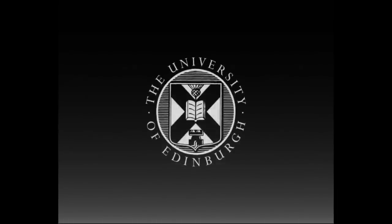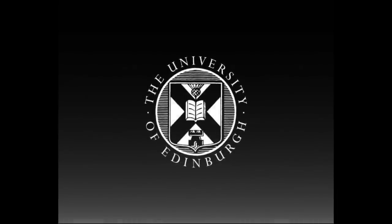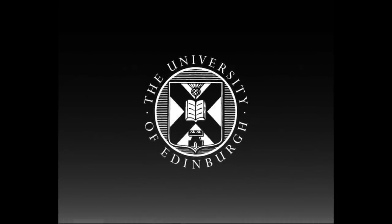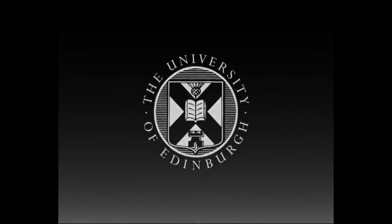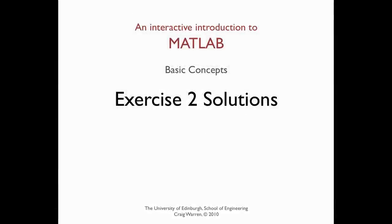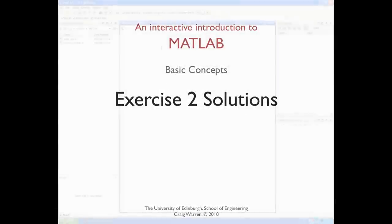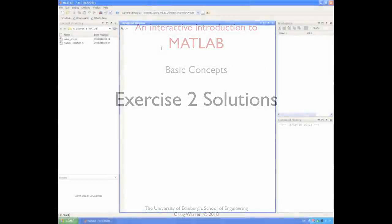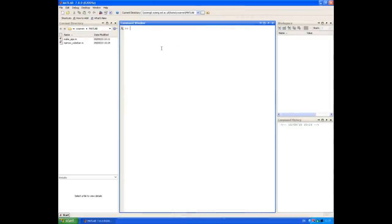This production is brought to you by the University of Edinburgh. This session is all about the solutions to exercise 2, which was on variables and arrays.